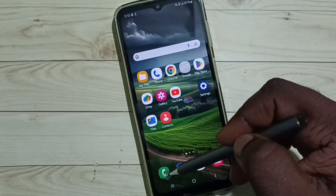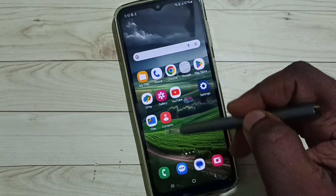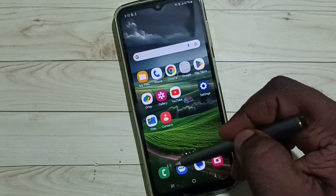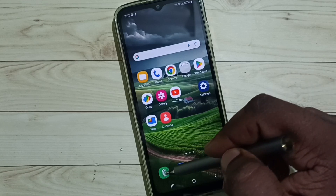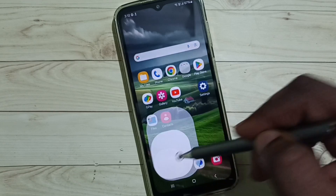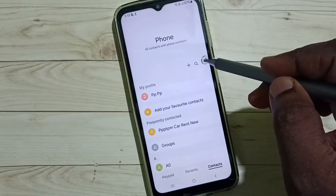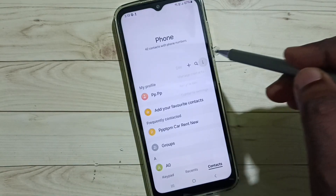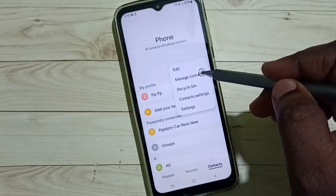First we have to open the contacts app or the phone app. Let me open the phone app. Then tap on the three dots and tap on manage contacts.